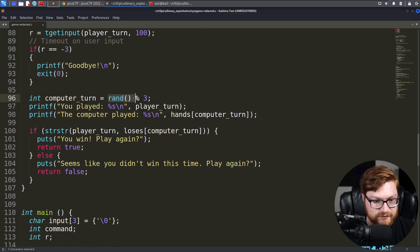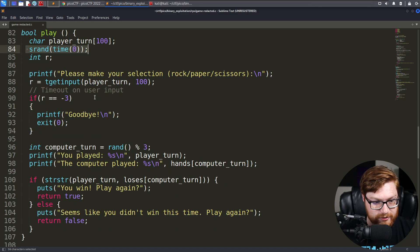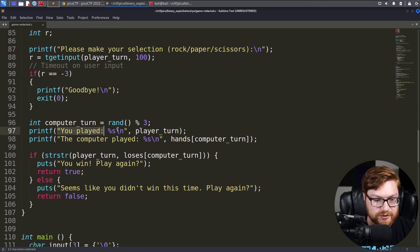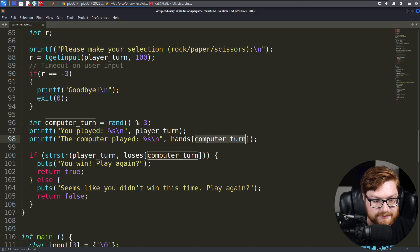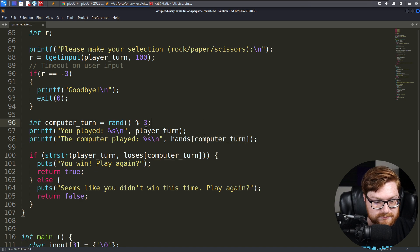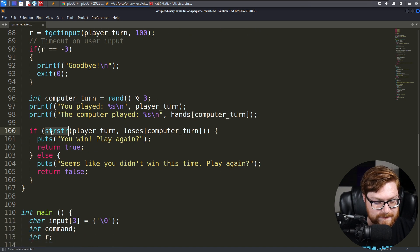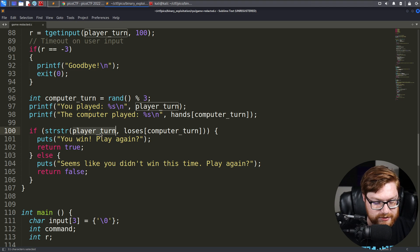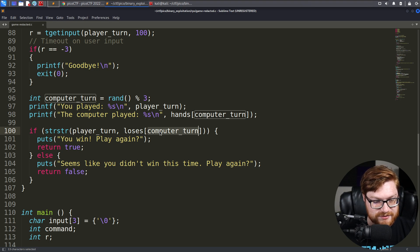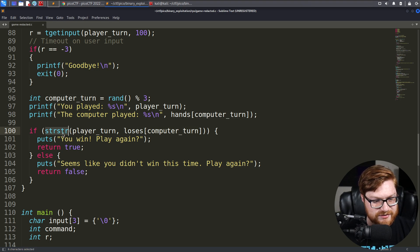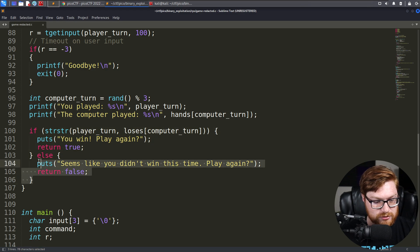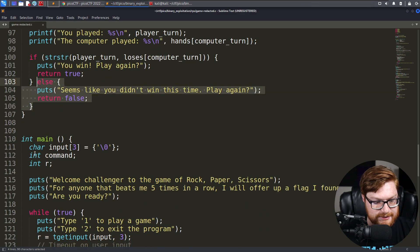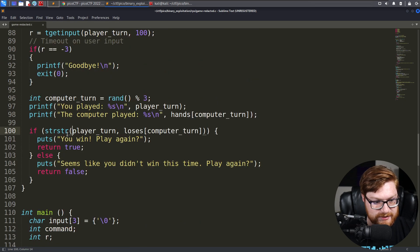On the computer's turn, based off of the random number generated from a pseudo-random number generator that was seeded above, it'll tell you you played this thing when the computer played that thing. And all it checks is STR-STR, determining the player turn against the losses or loses computer turn in case the indexes match up. And the STR-STR is going to end up probably making the singular check as to whether or not you win or you lost.